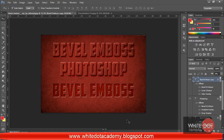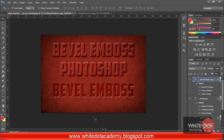In this tutorial, I will teach you how to get the bevel option, how to use blending options, and how to get the emboss option. After watching the video, please send your feedback.